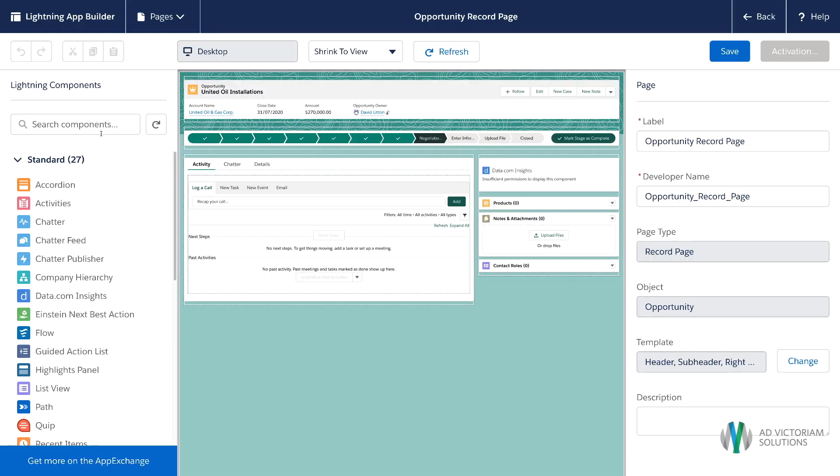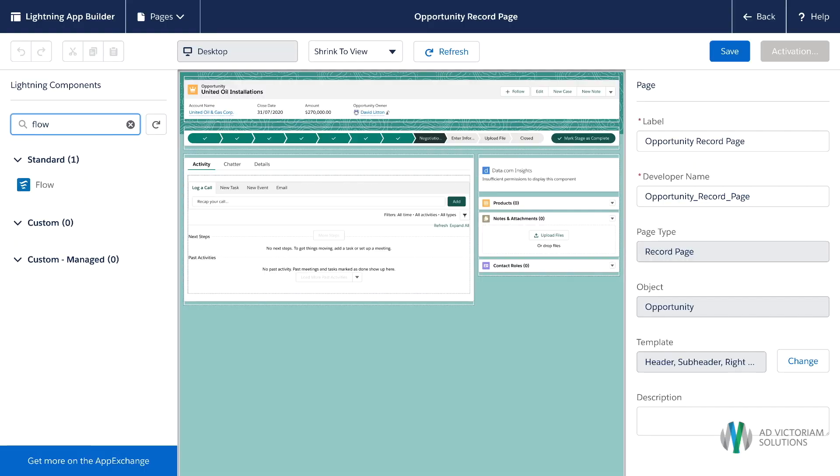And now we're going to go over to the left and search for our flow component. We'll grab that flow component and drag it into where we want on the page.